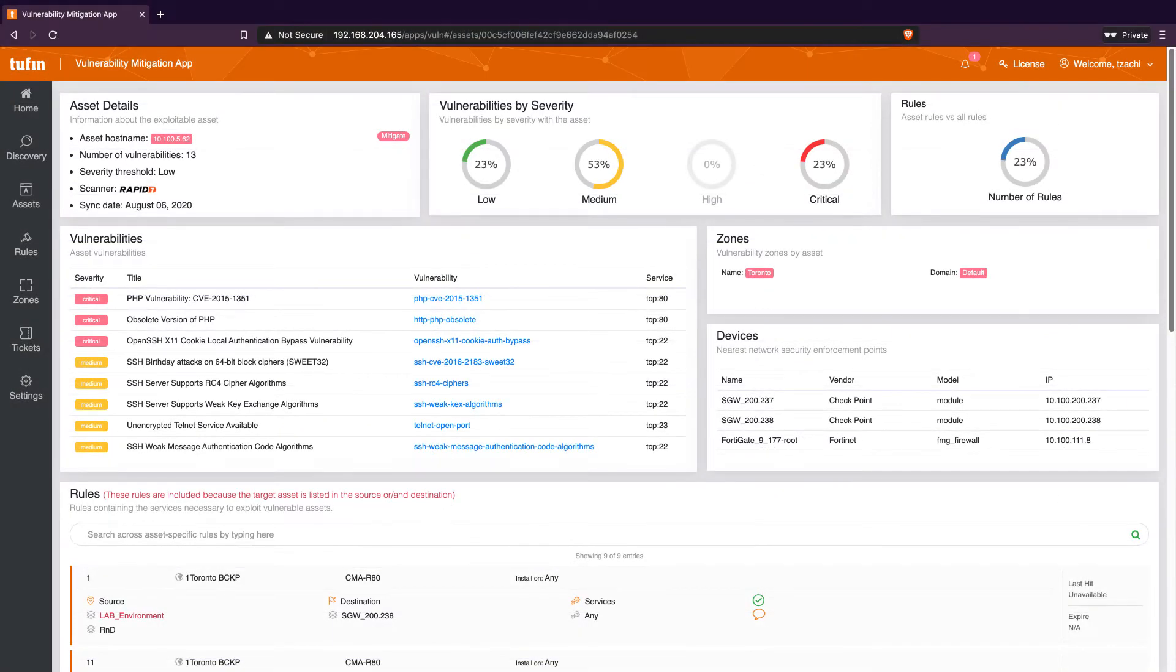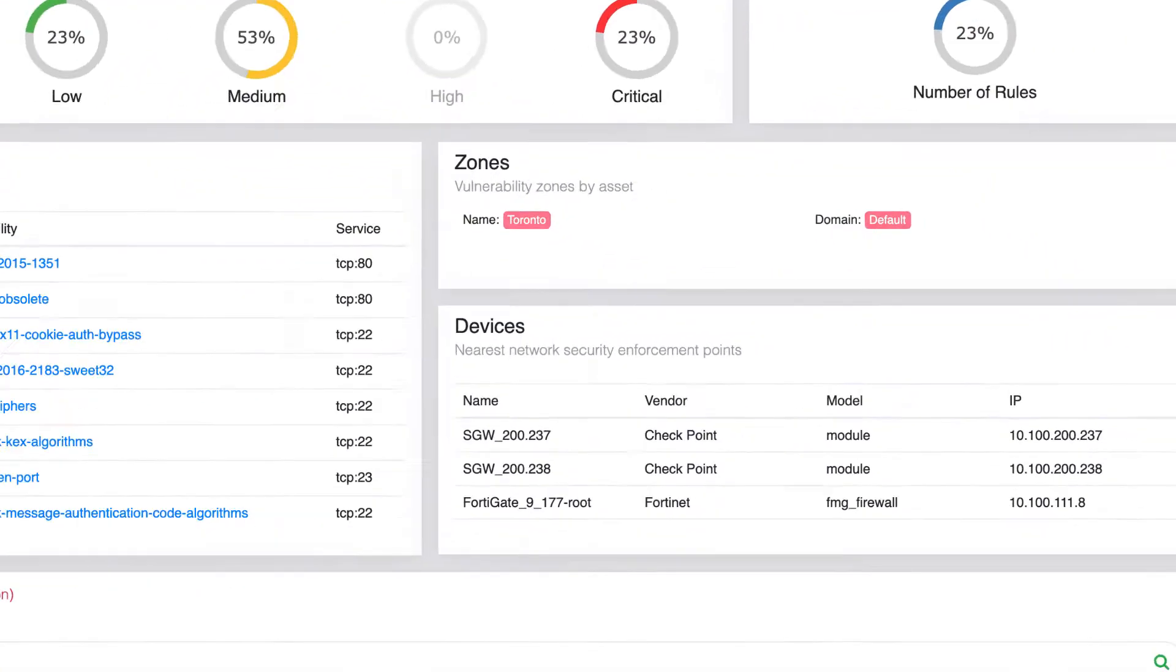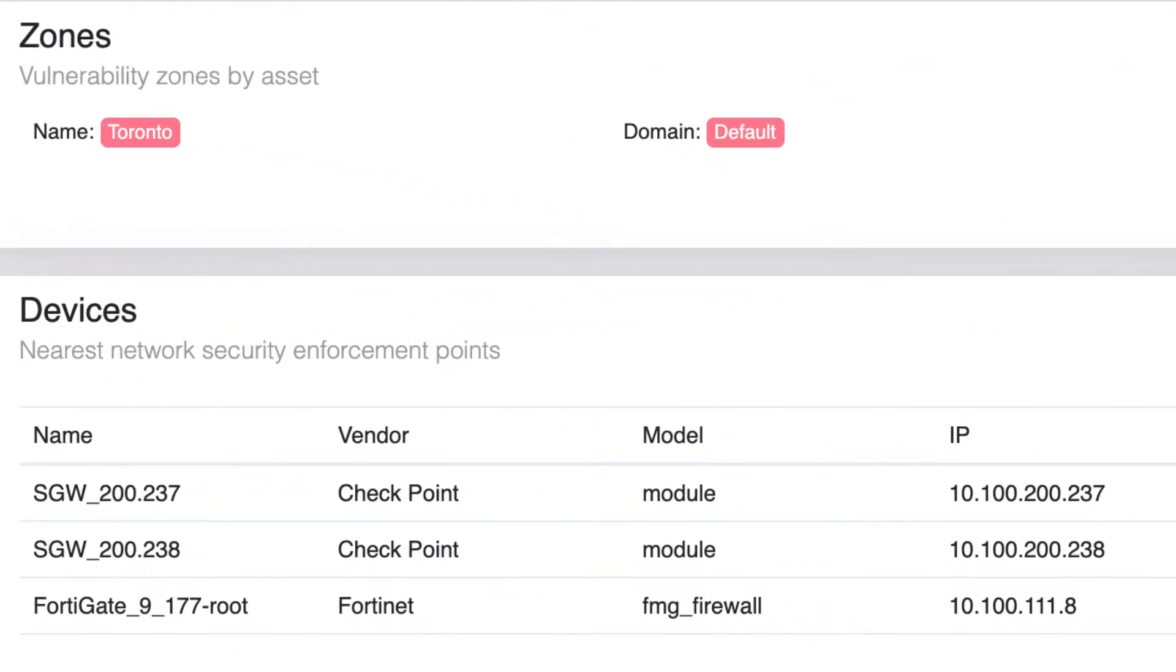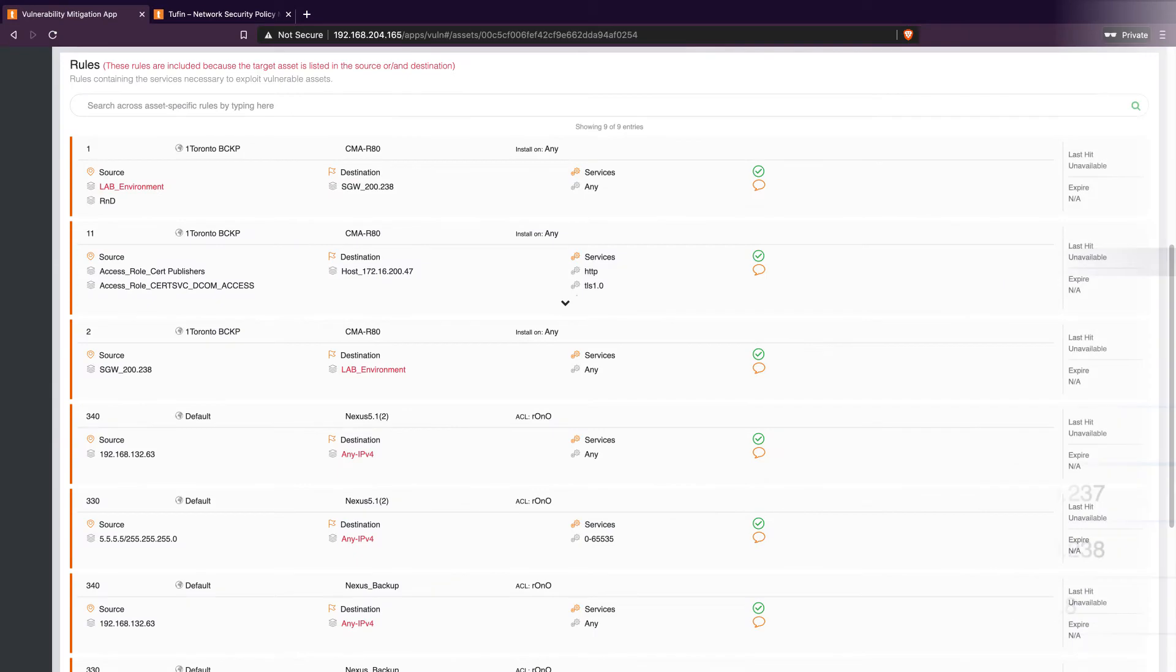We can see a summary of how vulnerable the asset is and view information about the vulnerability from the data source provider. We can also see which zones this asset belongs to, which network security enforcement points are guarding this asset, and the rules that are impacting this asset.